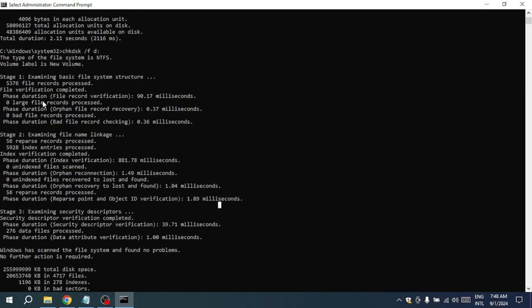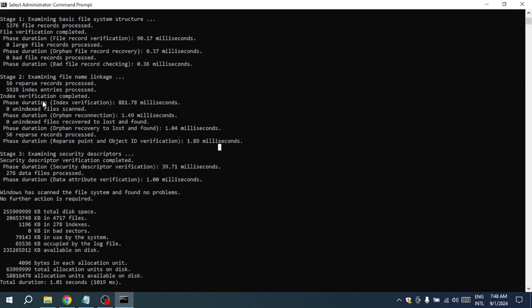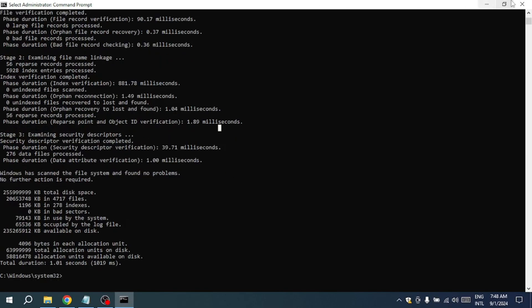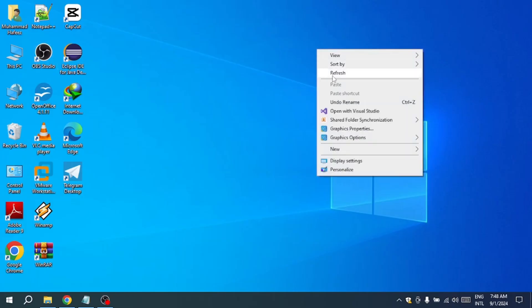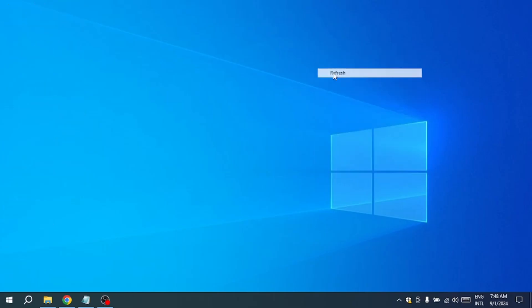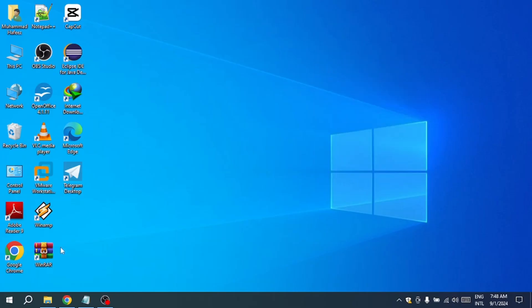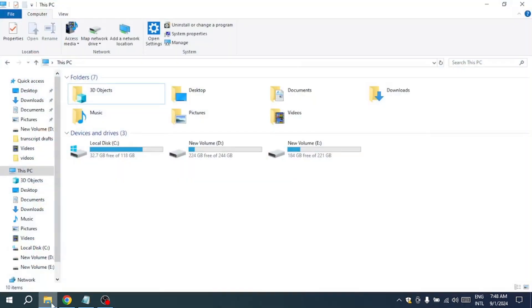Ideally, you'll see a message that says something like, Windows has made corrections to the file system. This means that the utility successfully repaired the issues it found. At this point, your computer may refresh automatically and you should notice that your previously inaccessible drive is now available again.